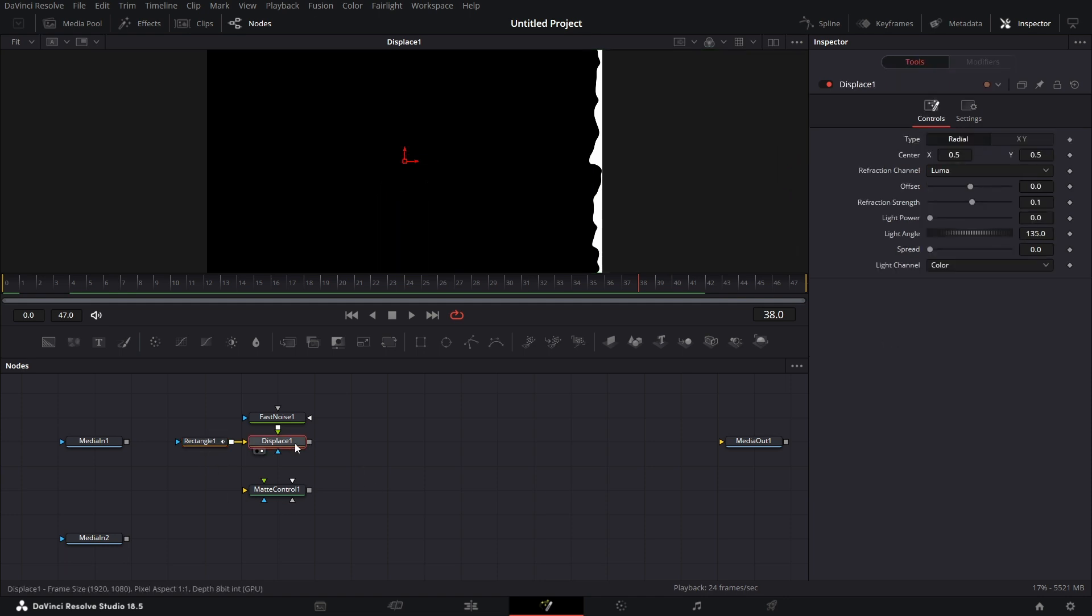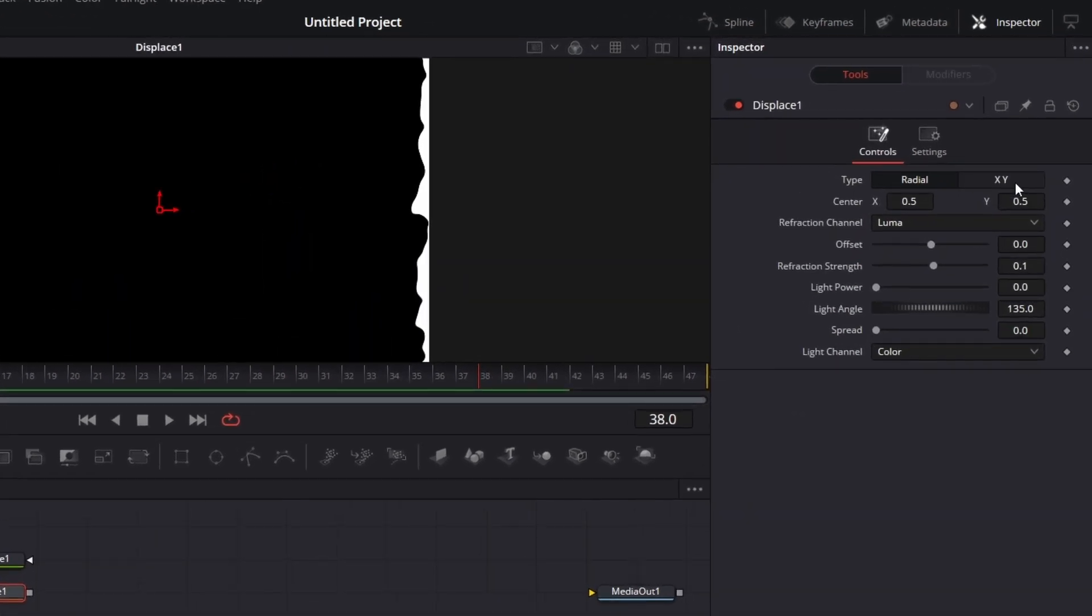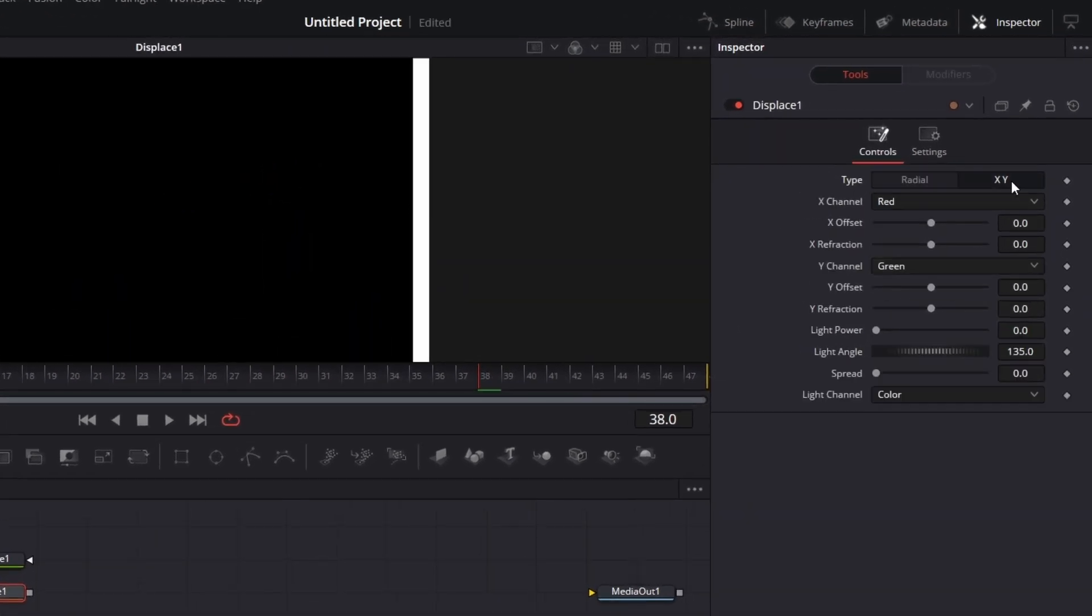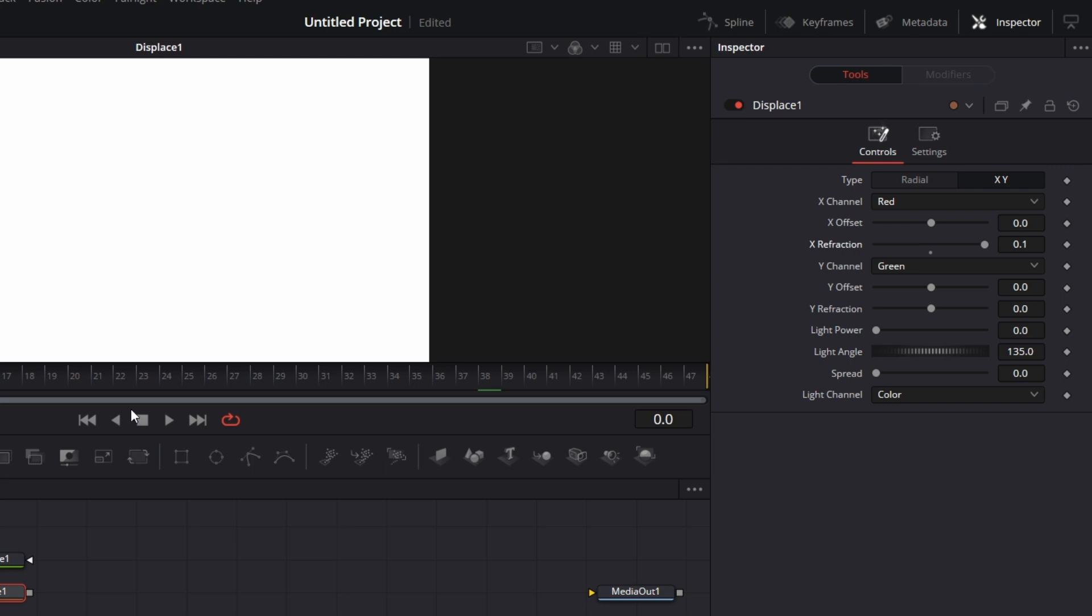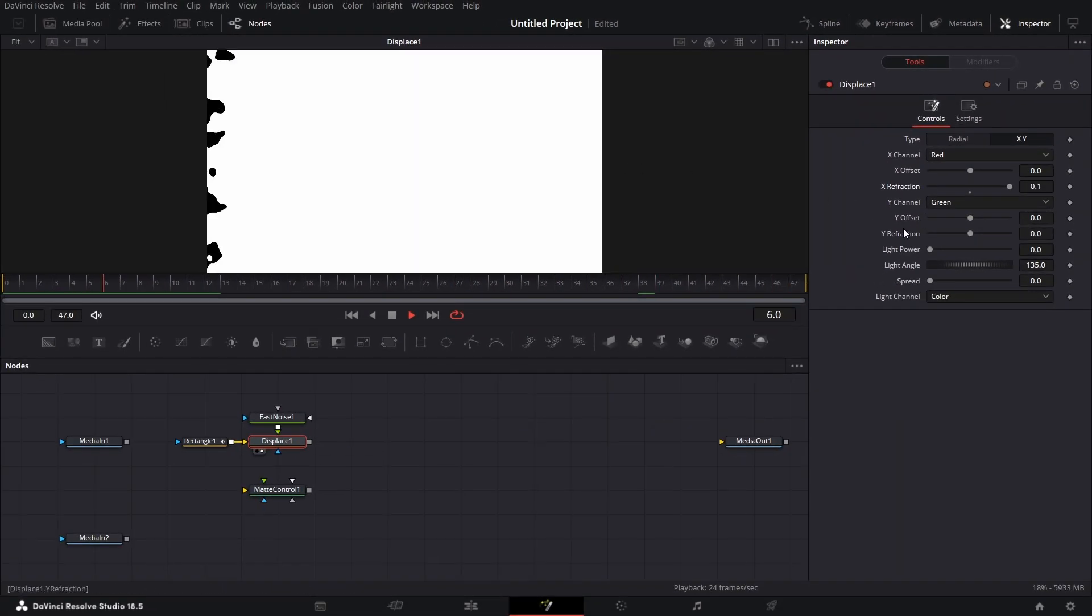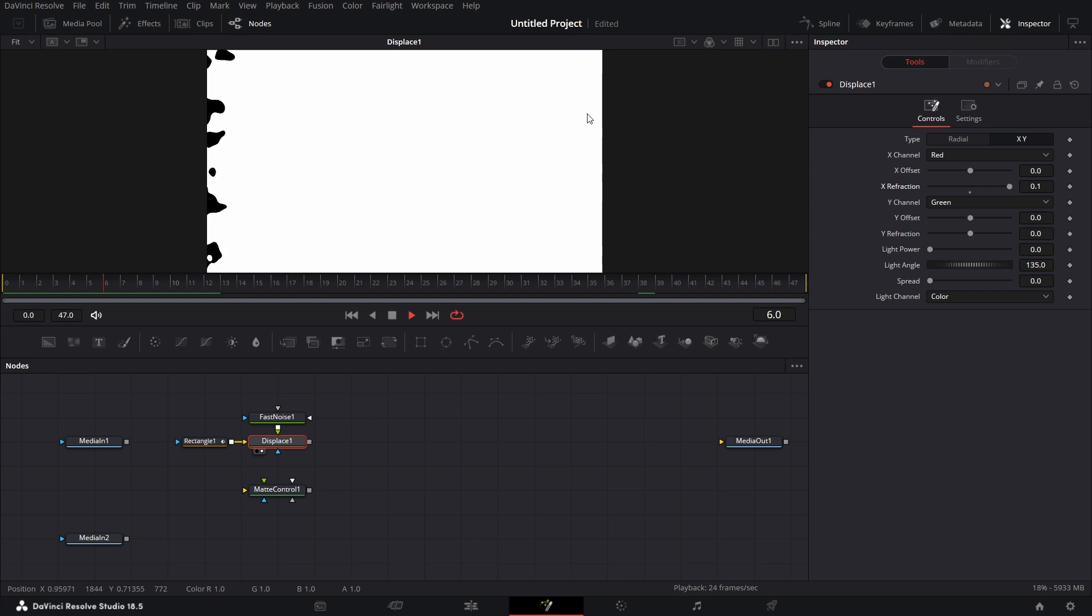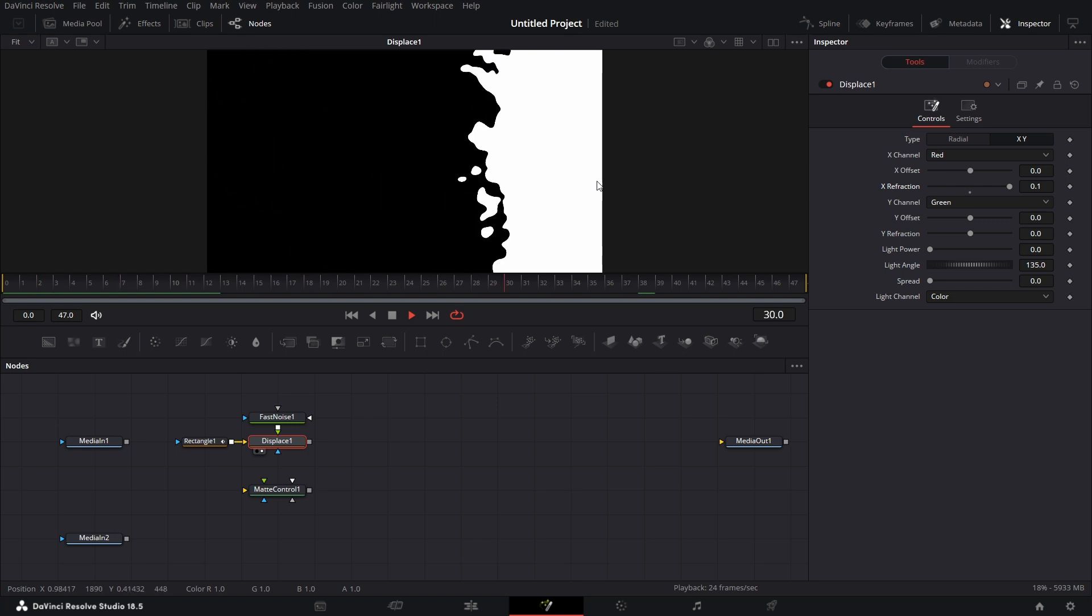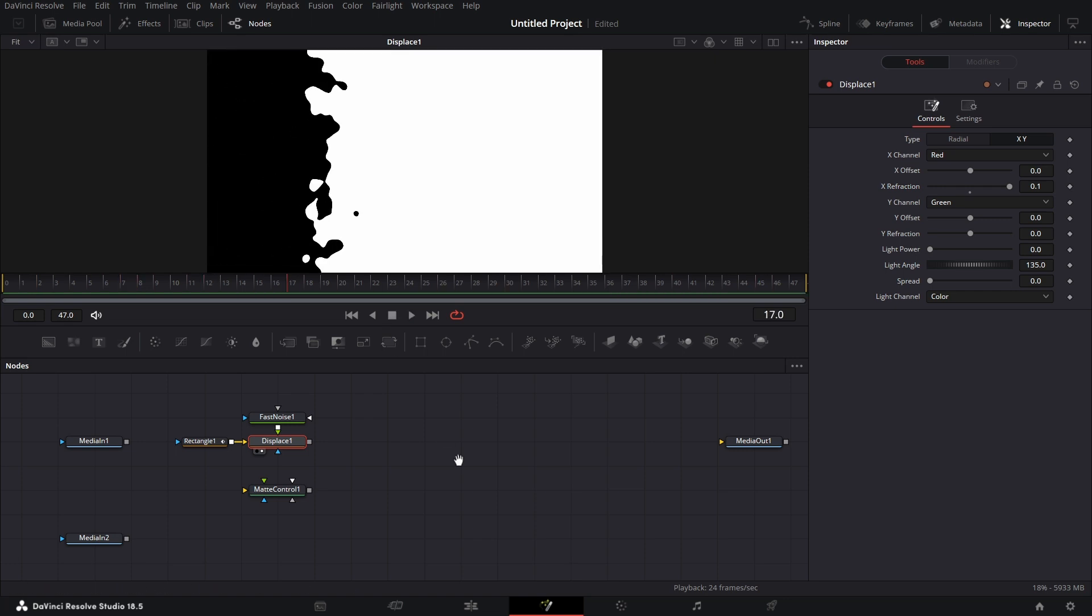Let's go to displace, go to the type X, Y, and then for X refraction, we just drag that down to 0.1. So when we play this out, we see this rectangle mask wipe off-length. So we see at the end, it just kind of cuts off. To eliminate that, I'm going to bring in a transform node.